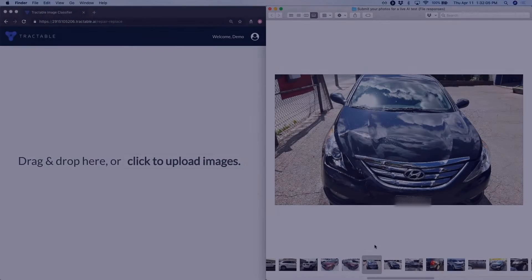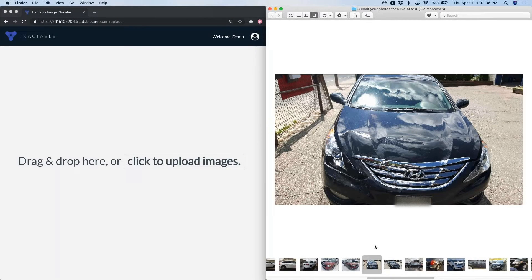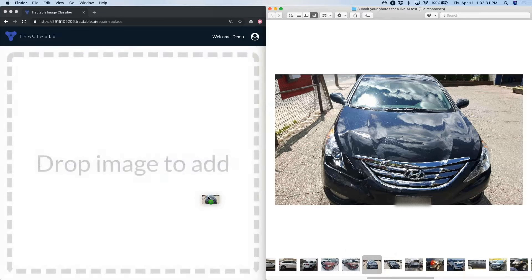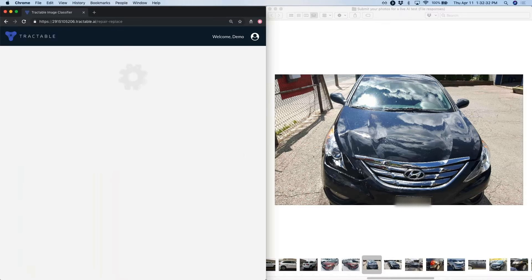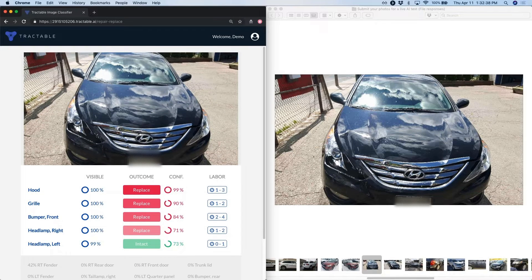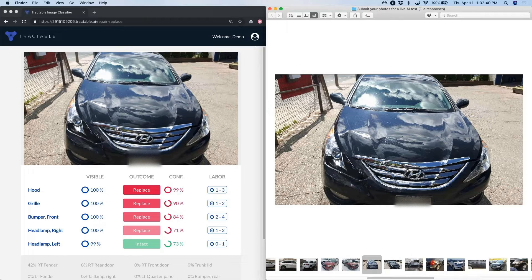As you can tell this photo is taken in completely uncontrolled conditions. There's an interesting sky which could easily be mistaken for distortions. So pretty challenging visual task. So what's happening right now, this is live, the image has just gone up to the cloud and it has been processed by dozens and dozens of our visual classifiers.